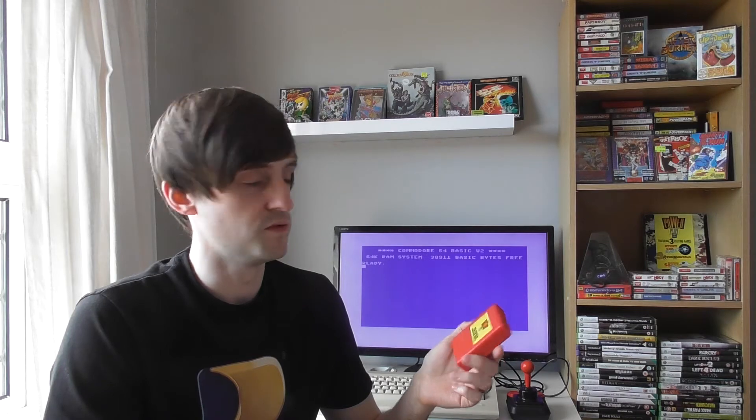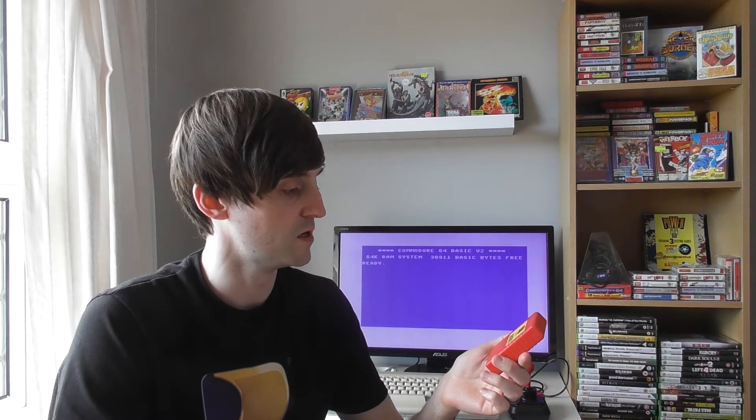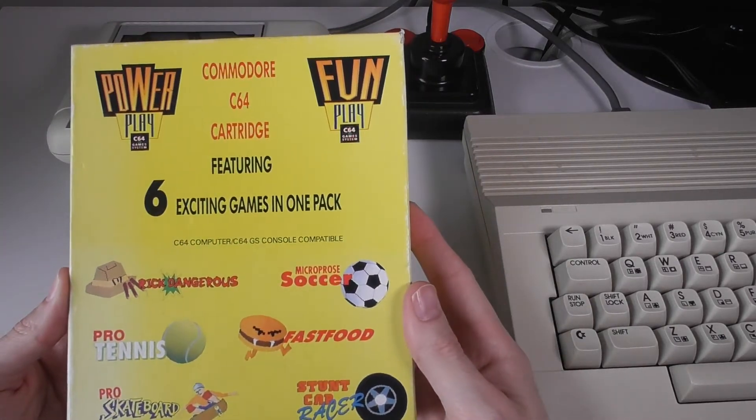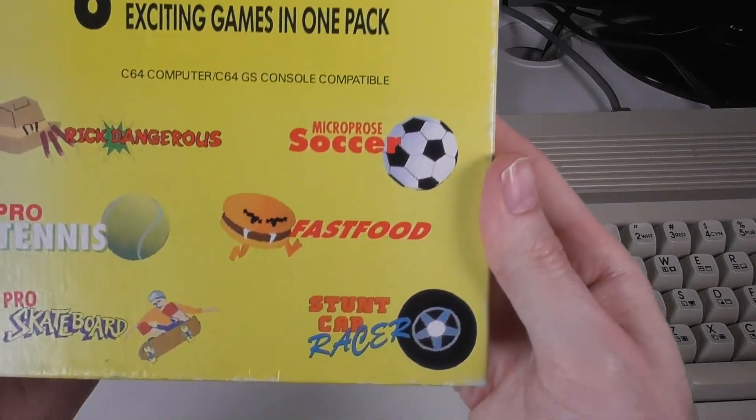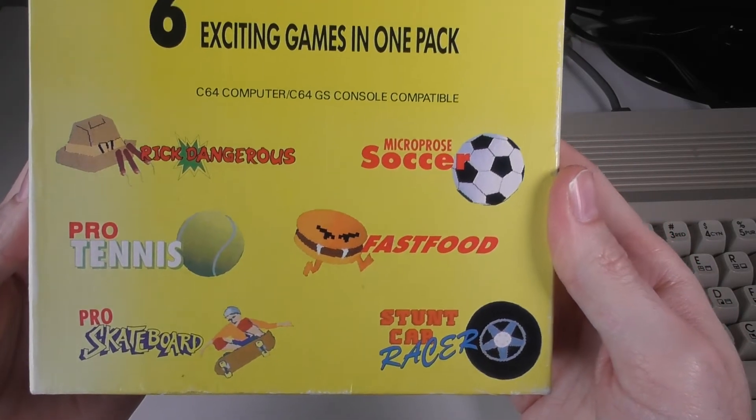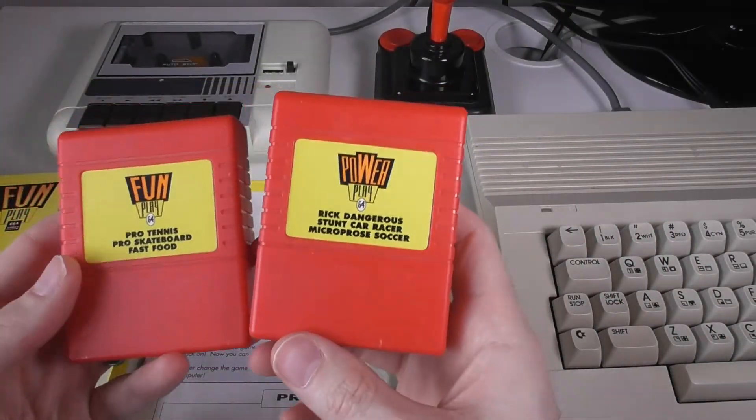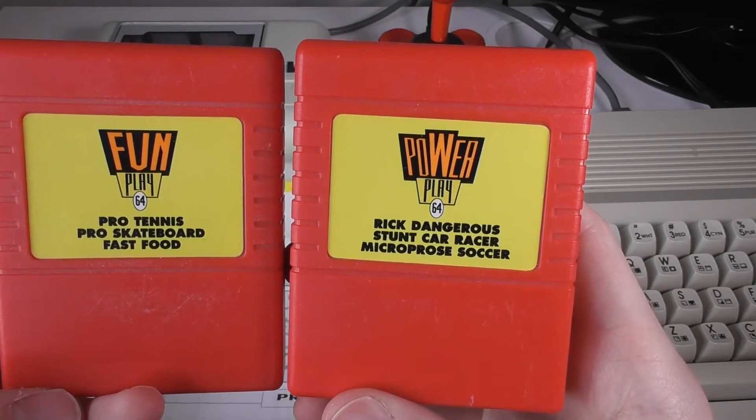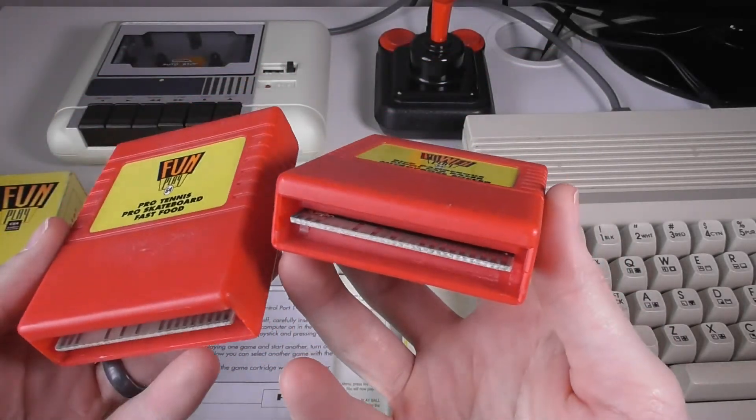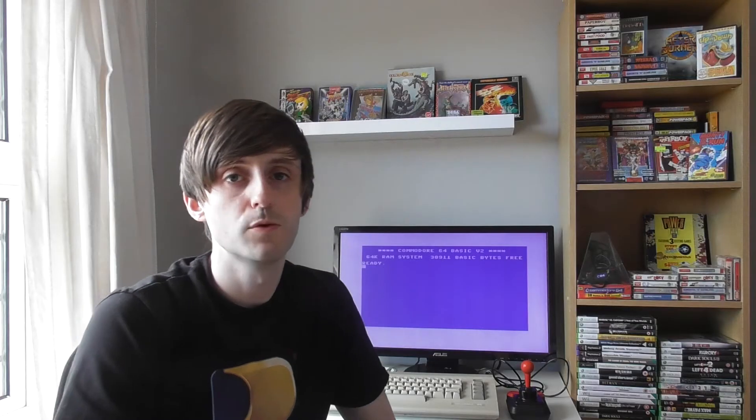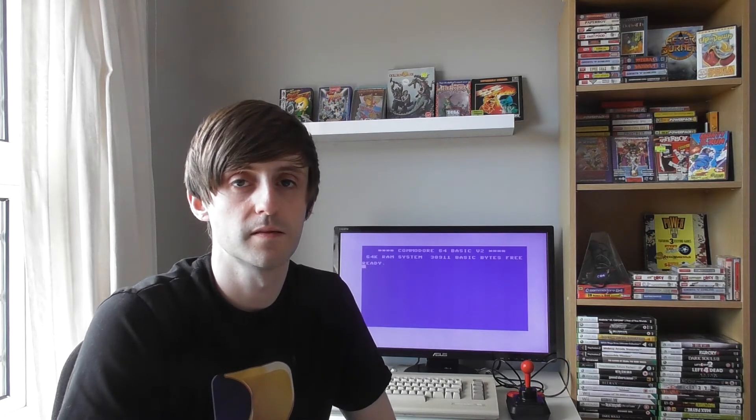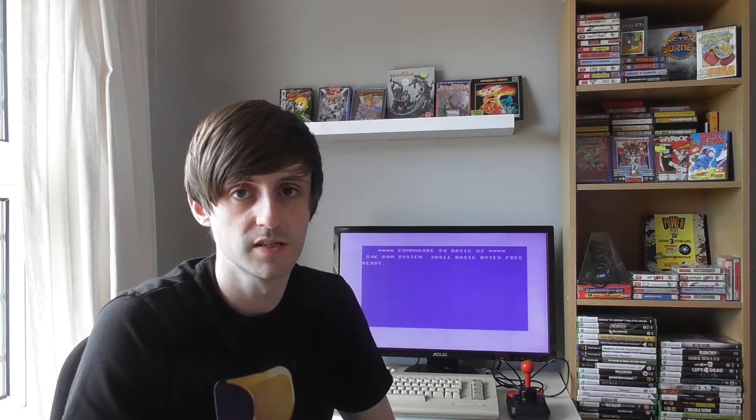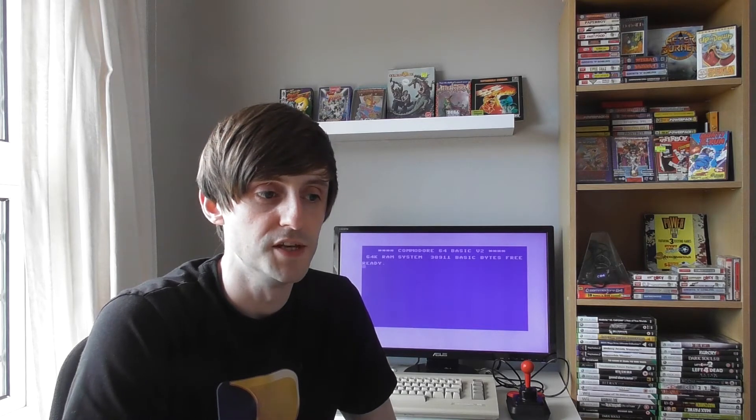And these were my go-to games if I just wanted to play something quickly. Some of these are my favorites. Rick Dangerous and Stunt Car Racer is on this one, and we have a couple of other ones. Fast Food was pretty good on this one as well. I'll probably do more videos about these games later, but that's pretty much how they worked. Overall I mostly just played tapes and cartridges back when I was a kid, so that's what I'm buying now. I'm not really interested in the disk drives and the floppy disks.